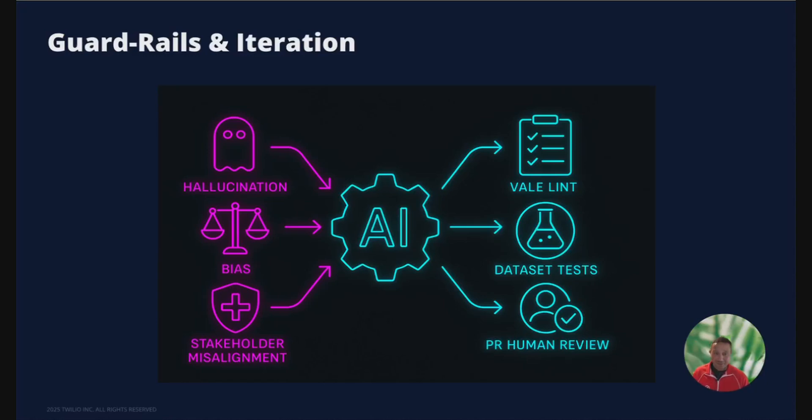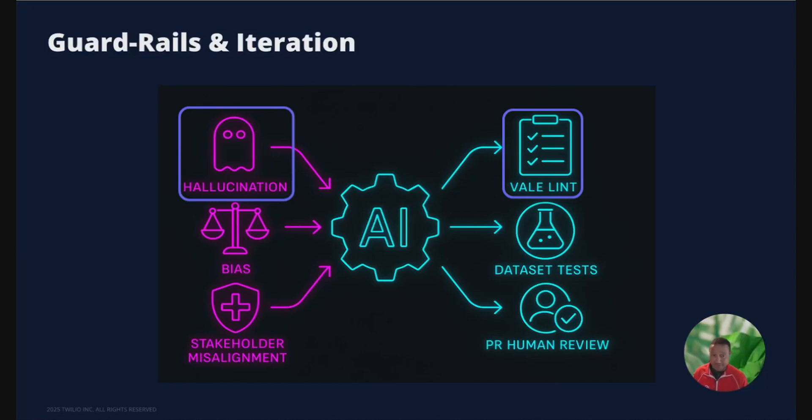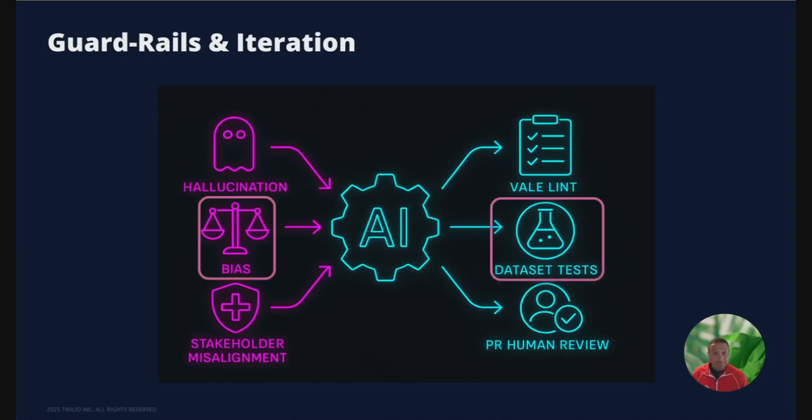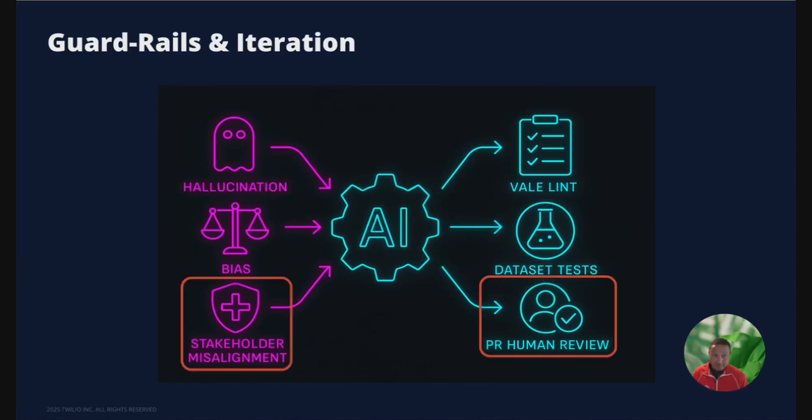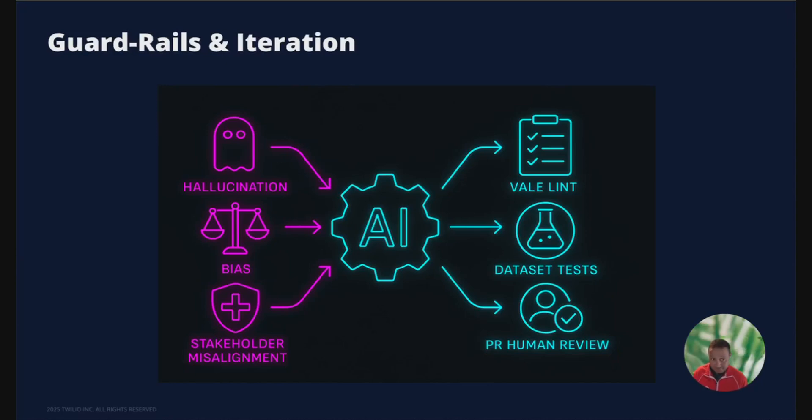Now, tools alone don't guarantee quality. Our guardrails tackle three big risks: hallucinations. We use tools like Vale lint and CI tests to help mitigate that in combination with the various eyes of human stakeholders. Bias. Data set tests and prompt audits are the way to tackle those issues. Stakeholder misalignment. So weekly PR reviews. Sometimes these are compressed into days and sometimes hours. And we also have Slack feedback loops, generally with the product managers and engineering team. These feedback cycles let us tune the prompts continuously instead of hoping the model magically stays perfect.